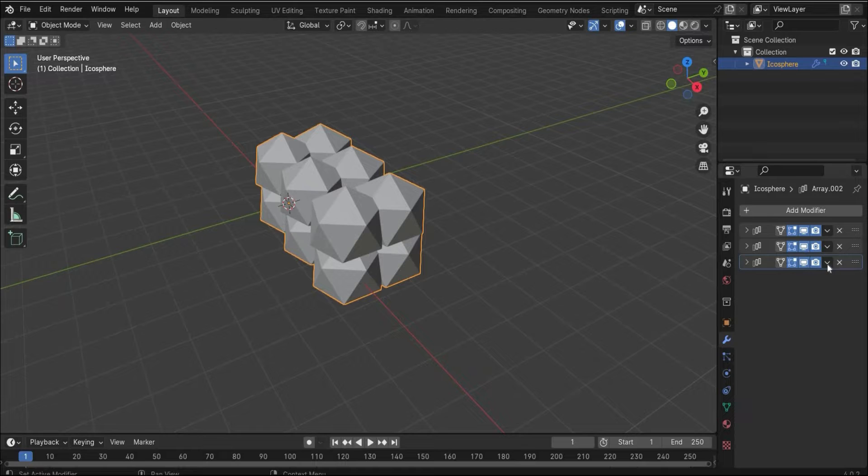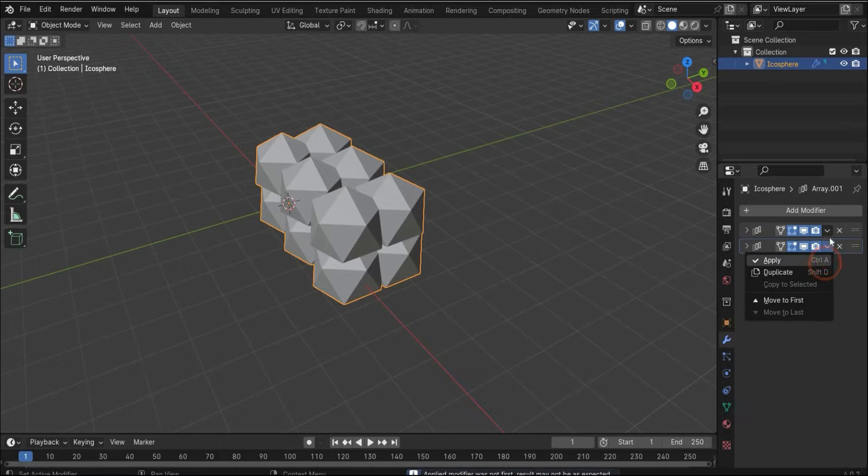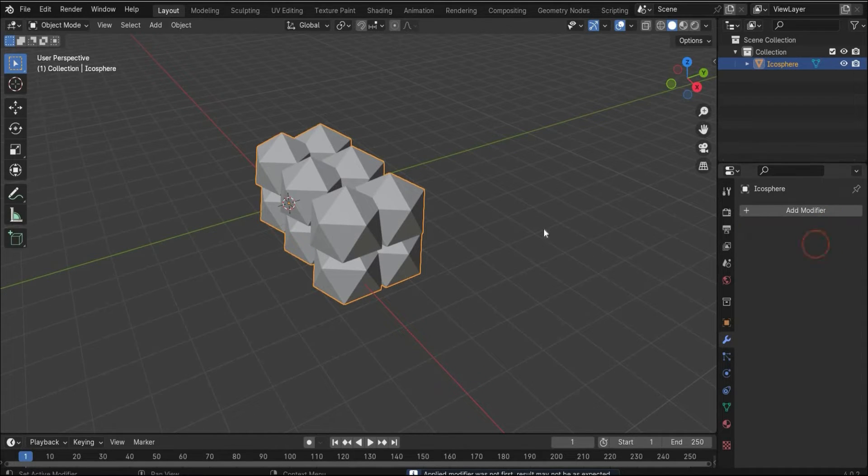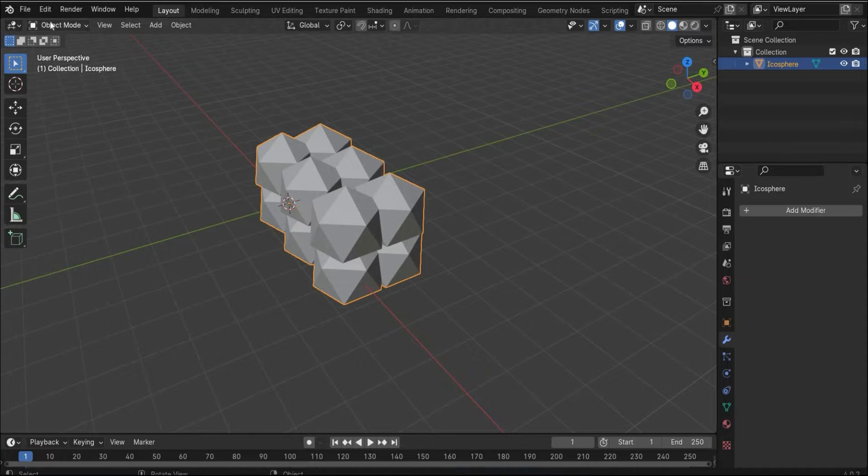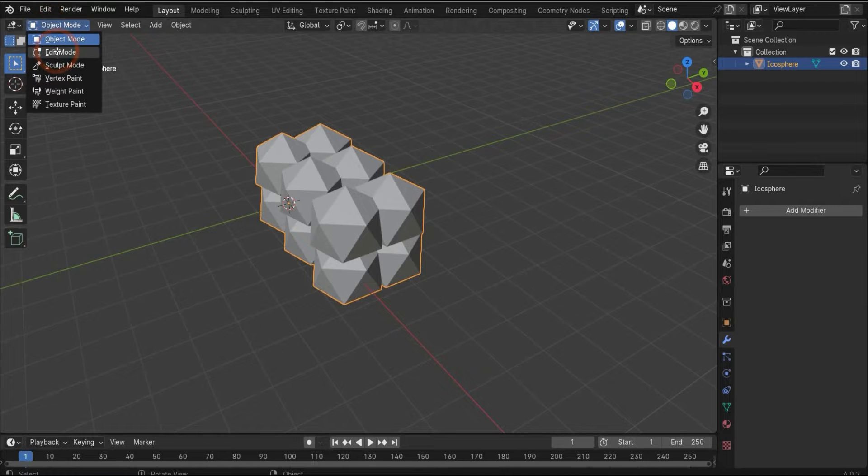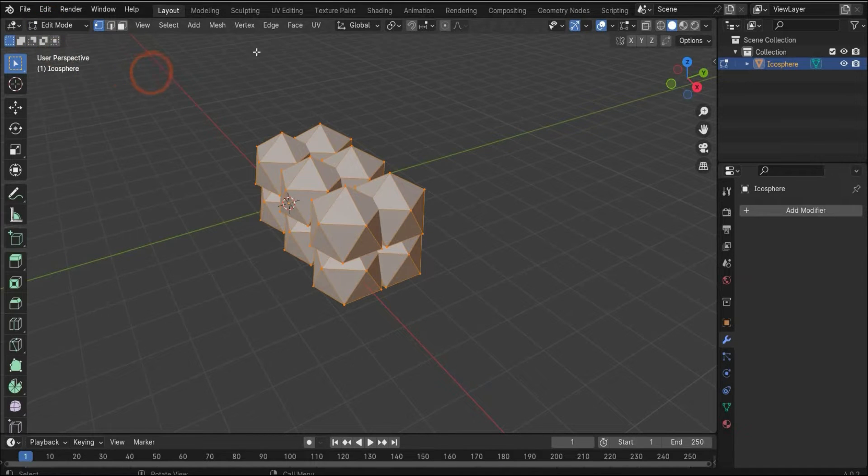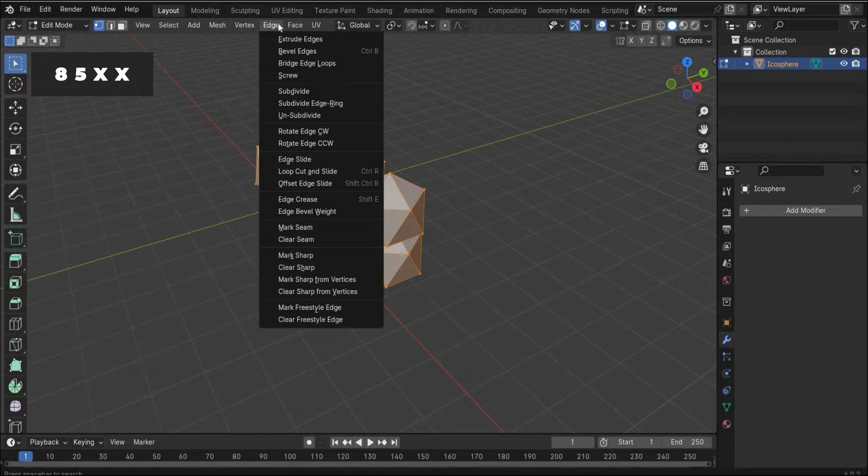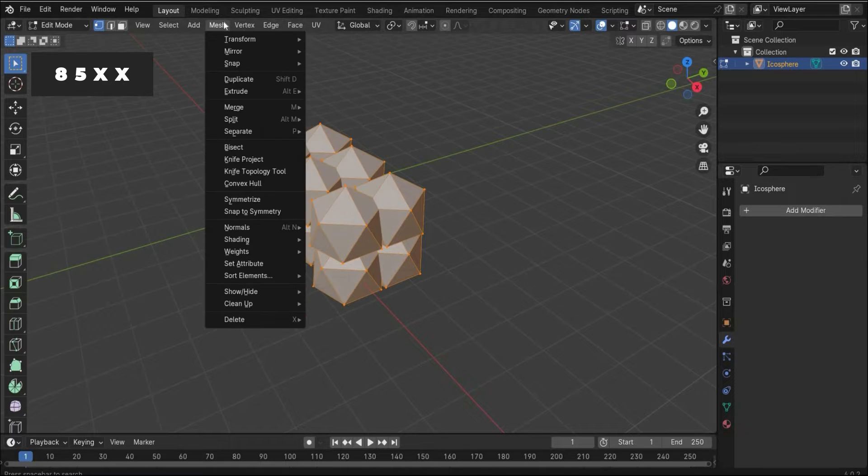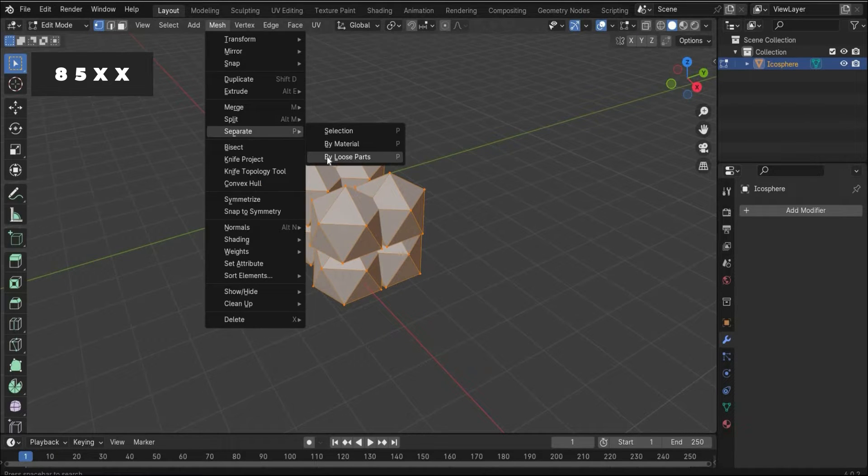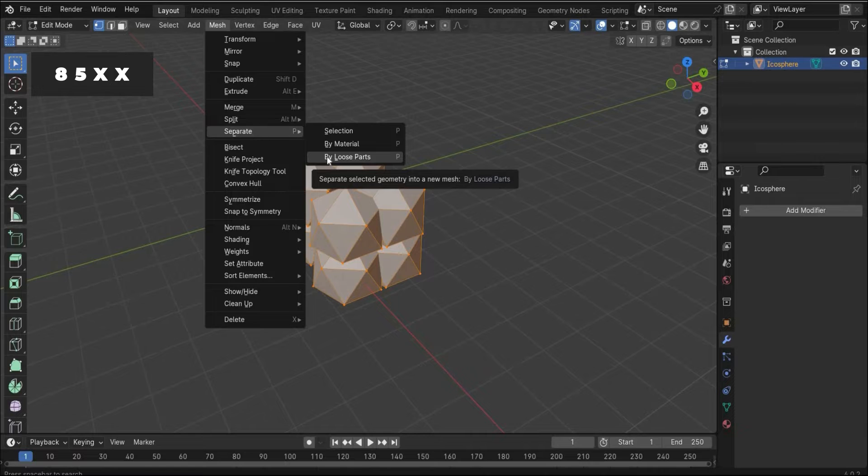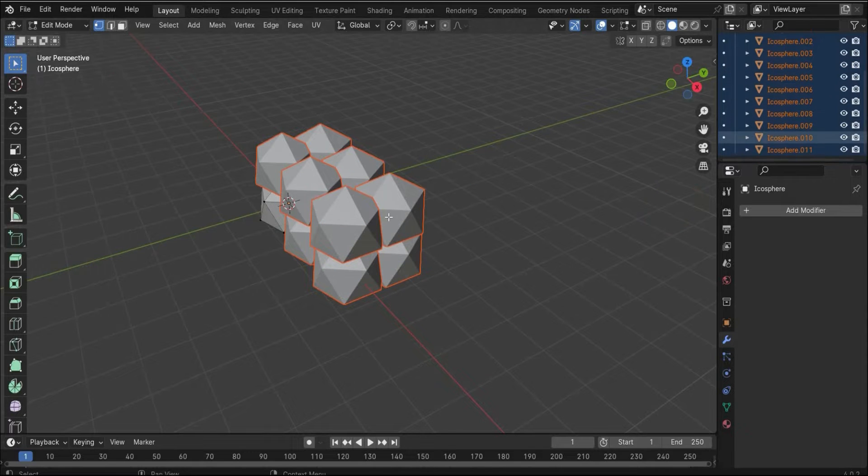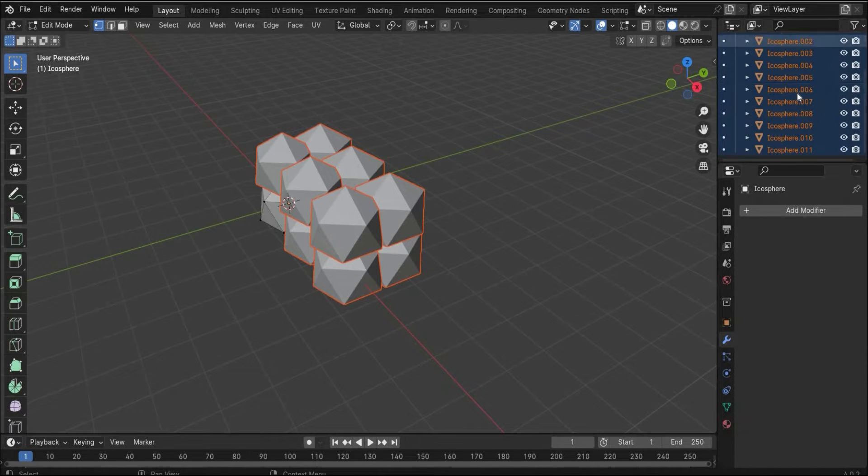Now we apply all modifiers to our 3D object. The next step, we change here to the edit mode, and now we go under mesh to separate and by loose parts.